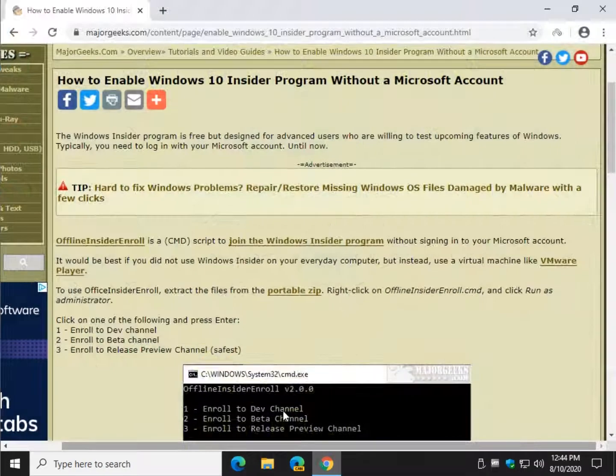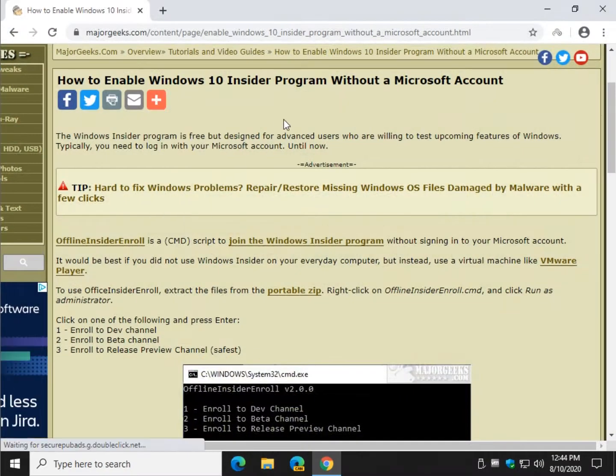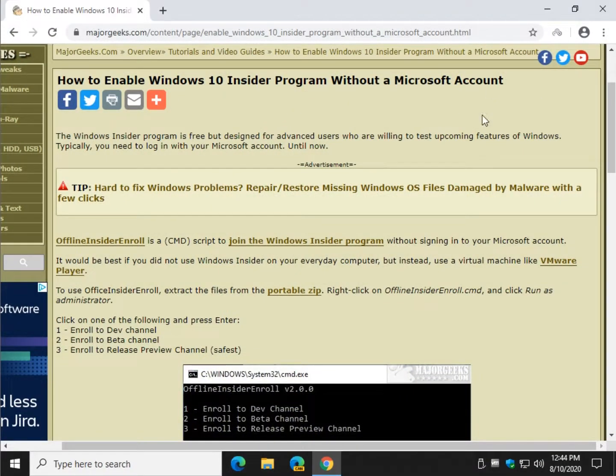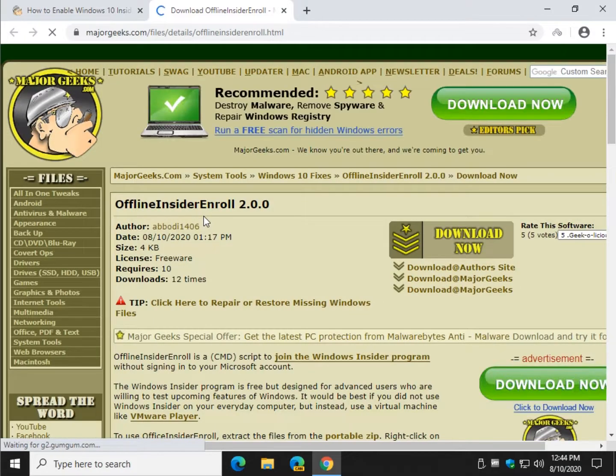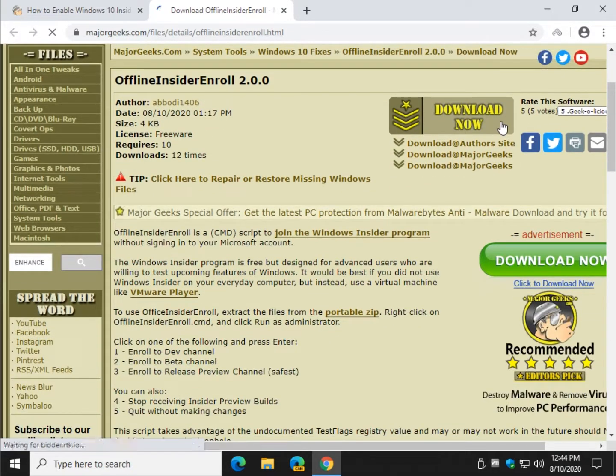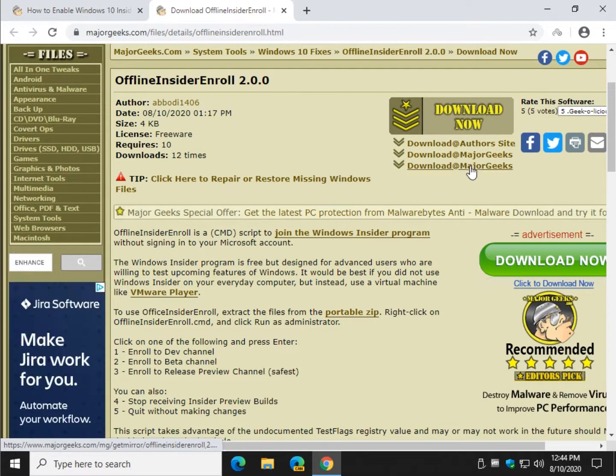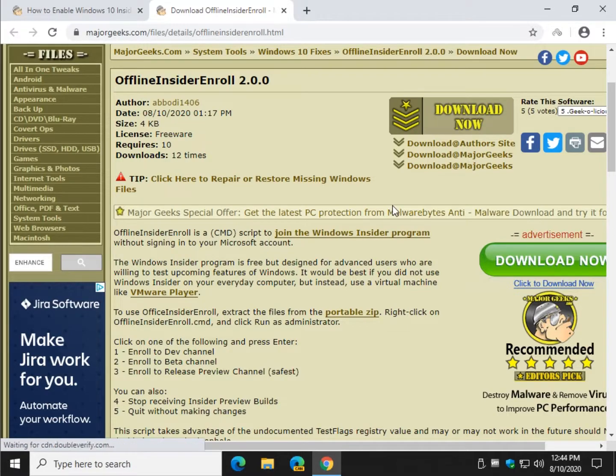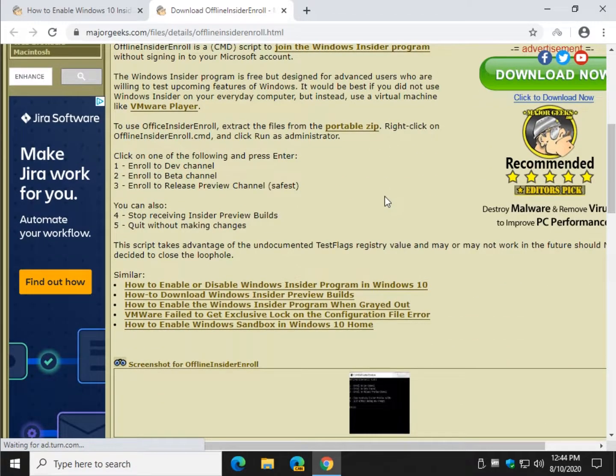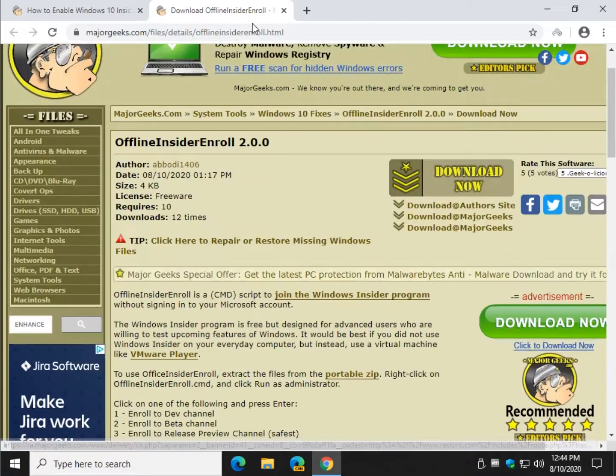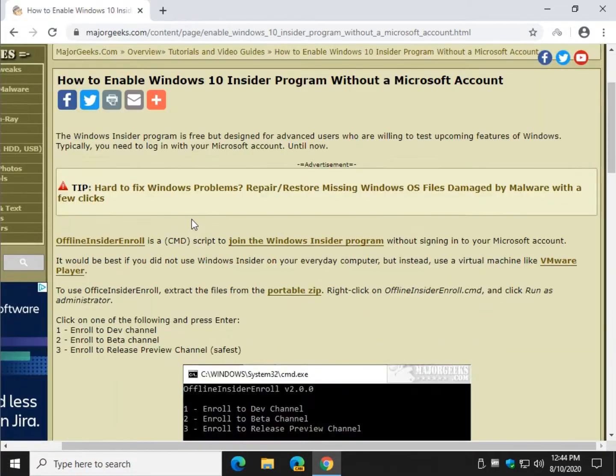So go ahead and download this file. The description will be in the video up here. There'll be a little I pops up. Click on that. It'll jump you through. I'll take you right to the download page. When you get here, just click Download Now or choose one of the mirrors, and you'll get a zip file. It's portable.